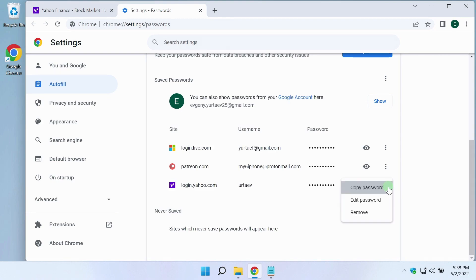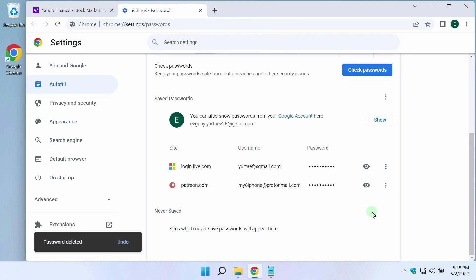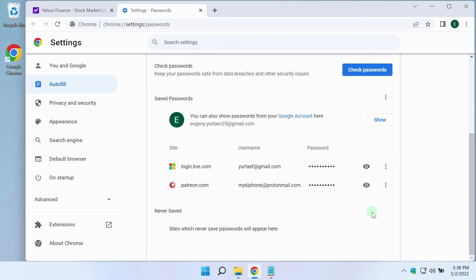And remove it. The password has been removed. Now Chrome will not automatically fill in the password. To enter the site, you will need to fill it again yourself.